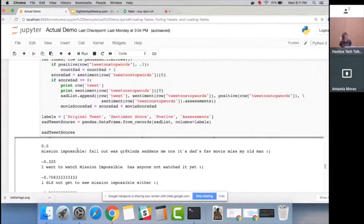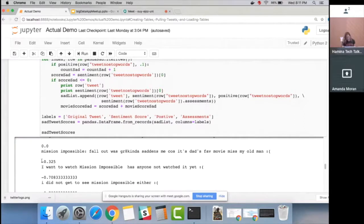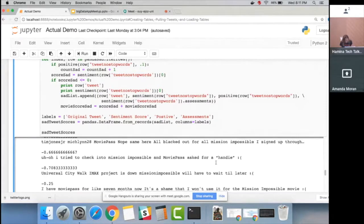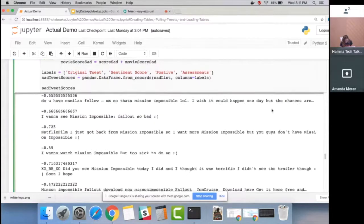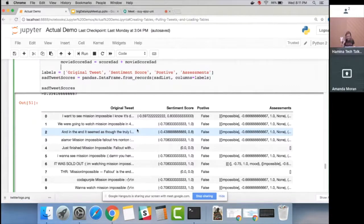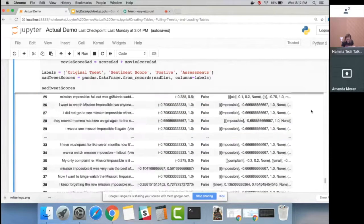The Pattern package's assessment function shows which words were used to judge whether a tweet was positive or negative. For example, one tweet says 'I want to watch Mission Impossible, has anyone watched it yet?' with a sad face, and it scored 0.3 — kind of negative. Interestingly, we're already seeing the word 'impossible' appearing repeatedly in our assessment — we'll come back to that.